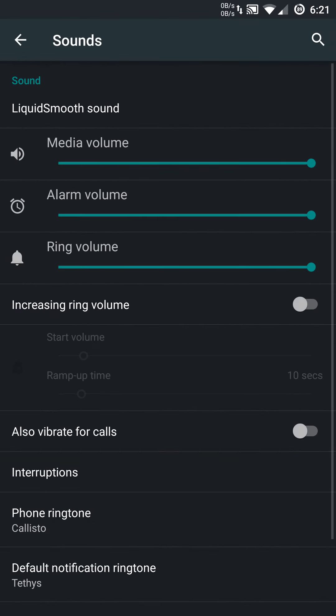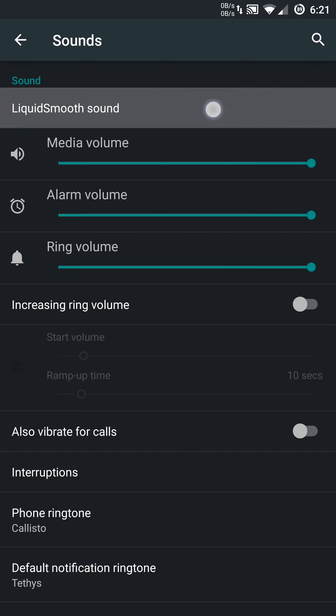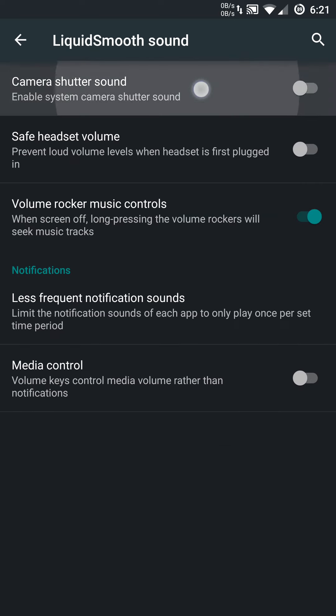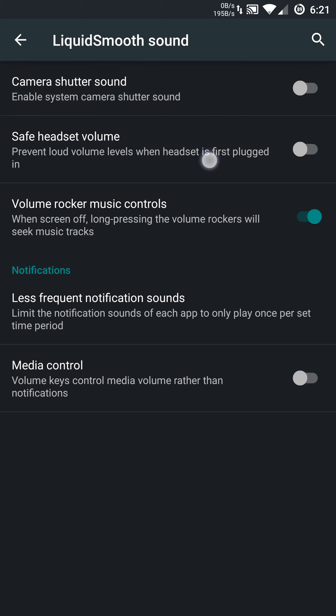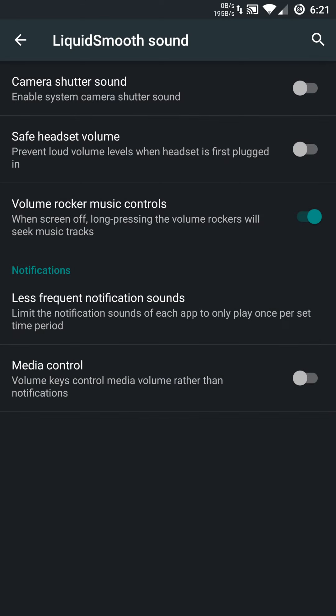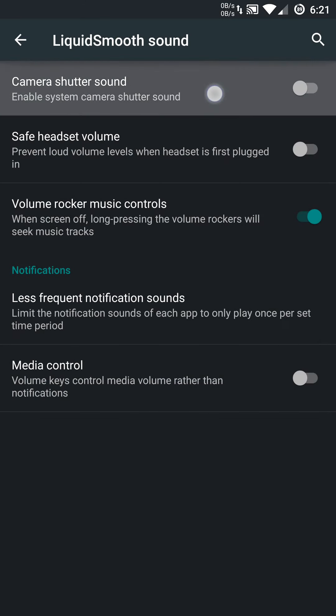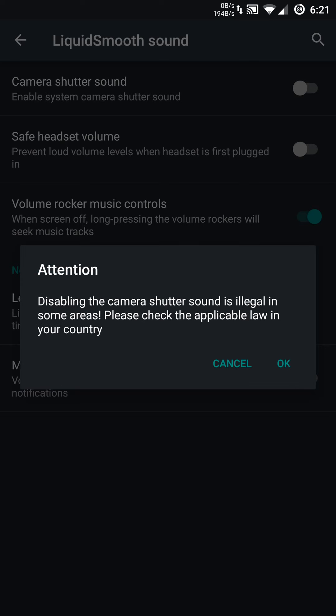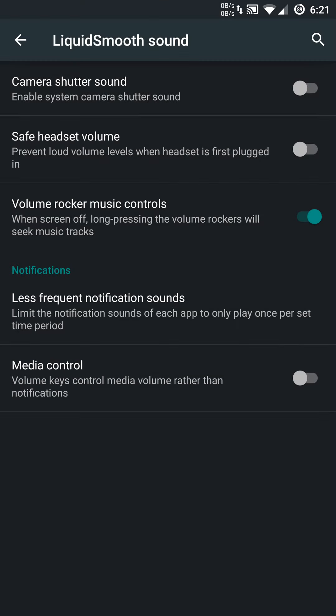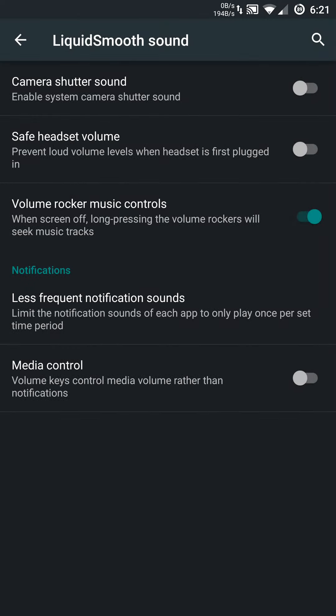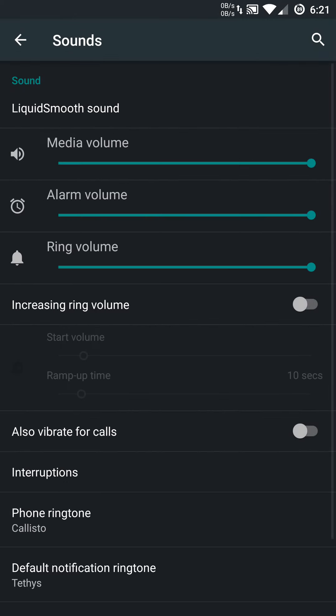We're getting down to the finishing here. Last but not least, we have sounds. You can go in here. It has a Liquid Smooth sound right at the top. You can disable the camera shutter sounds and safe headset volume sounds. We all know how annoying that is when you put headphones on and you're trying to crank them all the way up and it tells you you're going to blow your ears out. You can disable that completely. You can also disable the camera shutter sound in case you're trying to be super sneaky with some pictures. They will give you a warning message about being illegal in some areas. You do have volume rocker music controls, which will adjust the tracks. If you hold down the volume buttons, you can seek forward or backwards. Pretty cool stuff in the sound options.